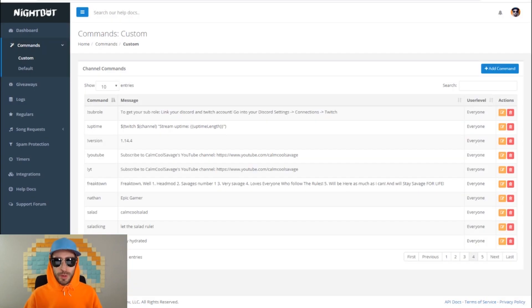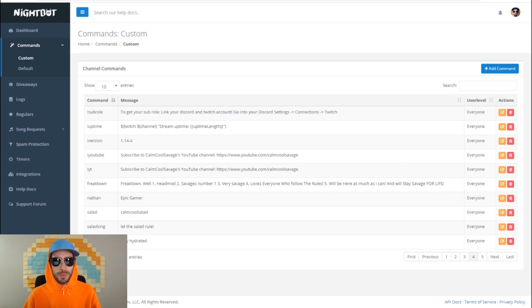Now that you have added your uptime command, whenever someone goes into your stream chat and types exclamation mark uptime, it will show how long the stream has been live for. And that's it for the Nightbot uptime command — pretty simple, right?